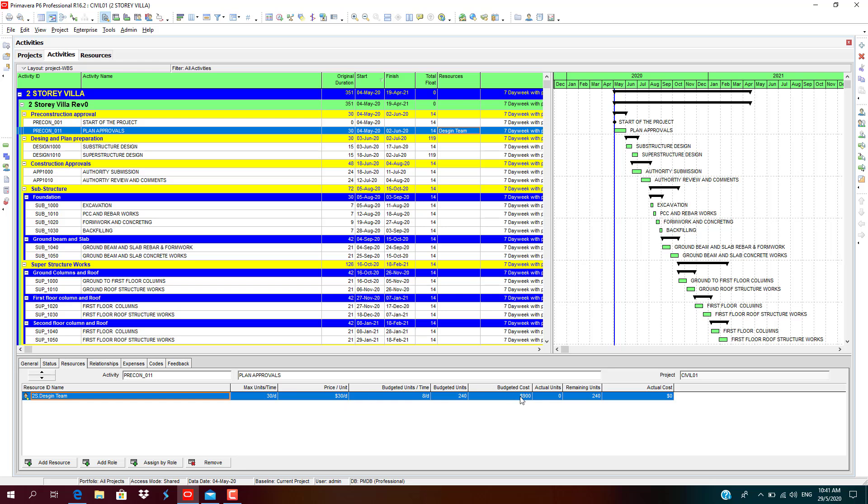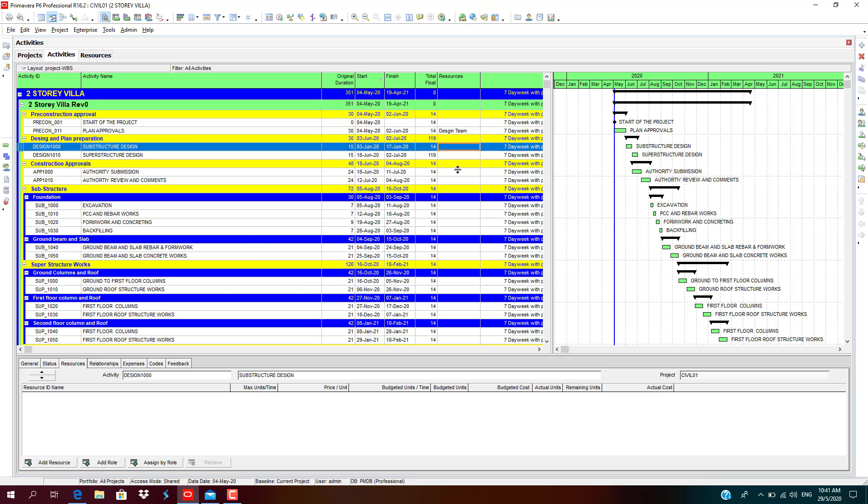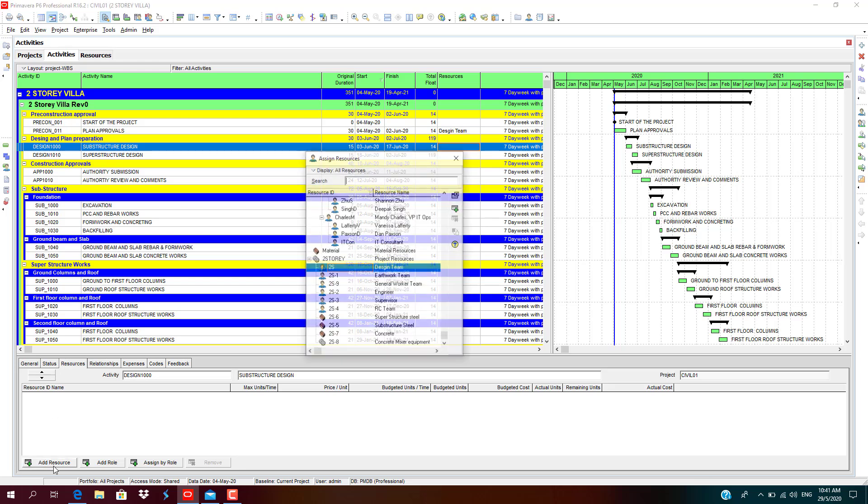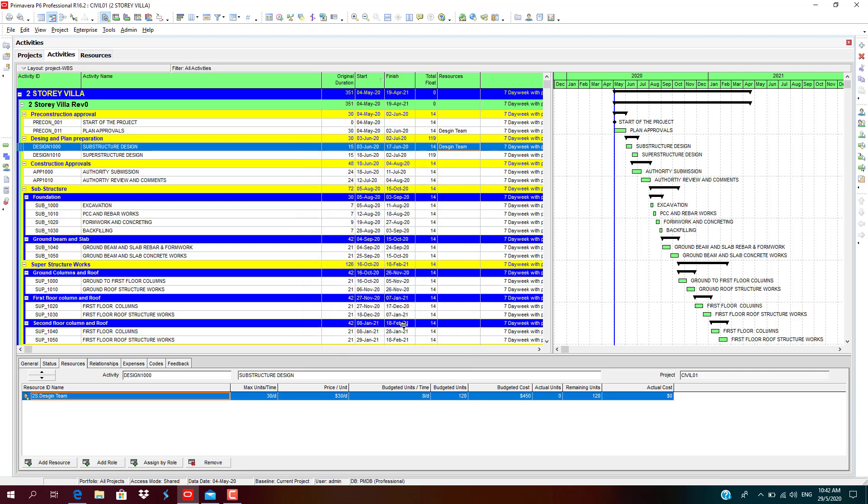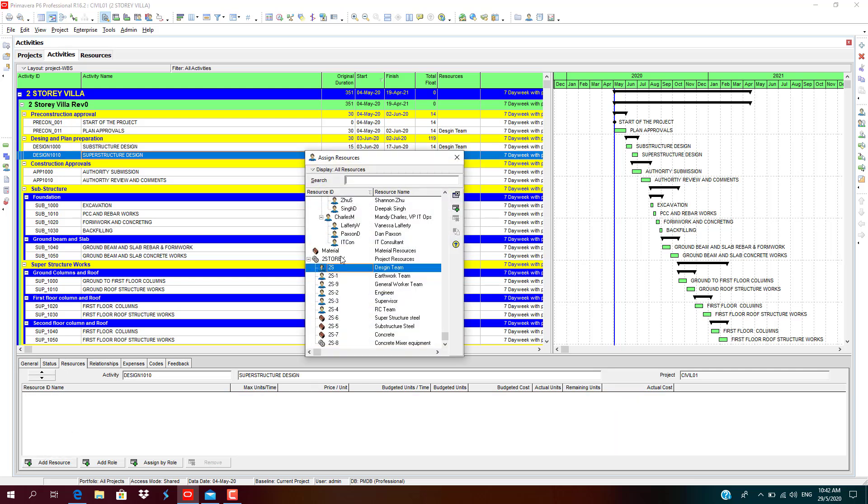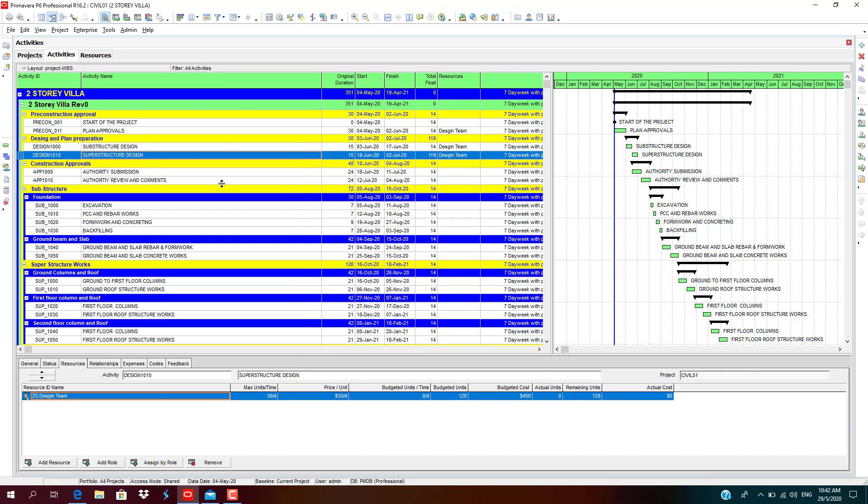So this is how we need to carefully assign the resources and its costing part. Let's move on to assigning all the resources for the remaining activities. For substructure design, design and plan preparations will be of the design team responsibility. Click add resources, select design team again, close it. Check on the dates and units. Continue to add on the resources. Again, design team authority submission.